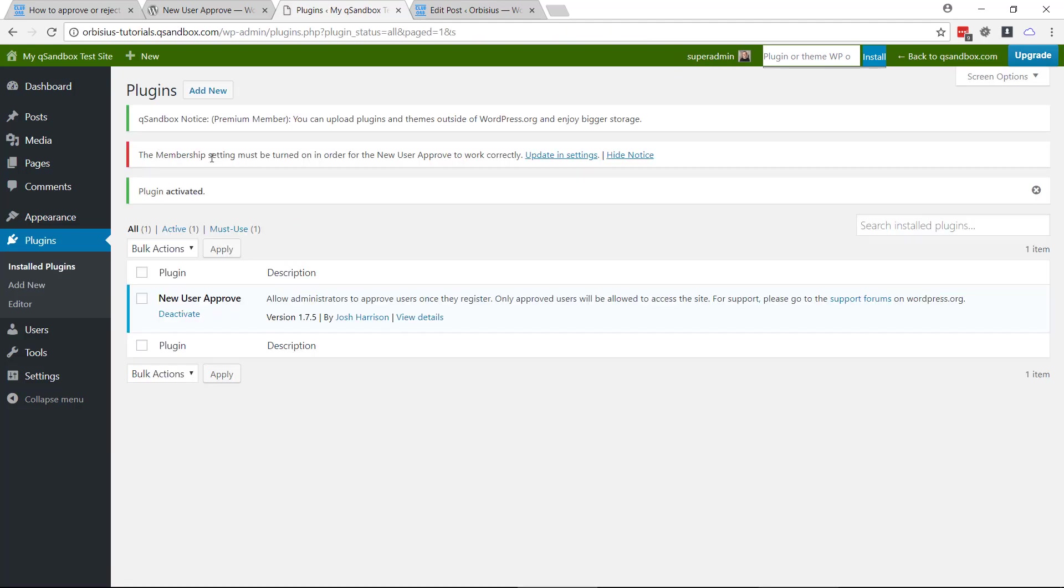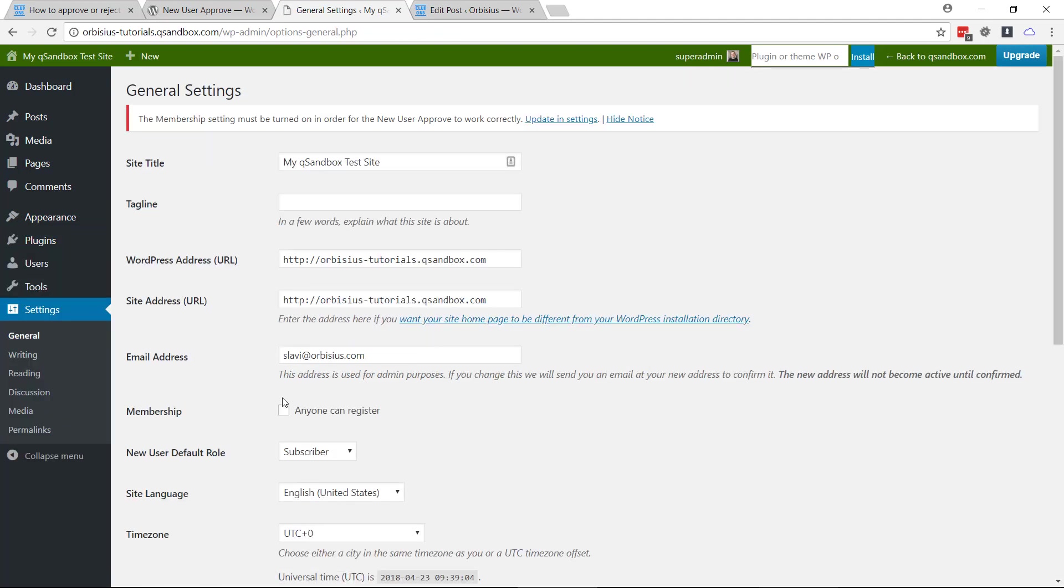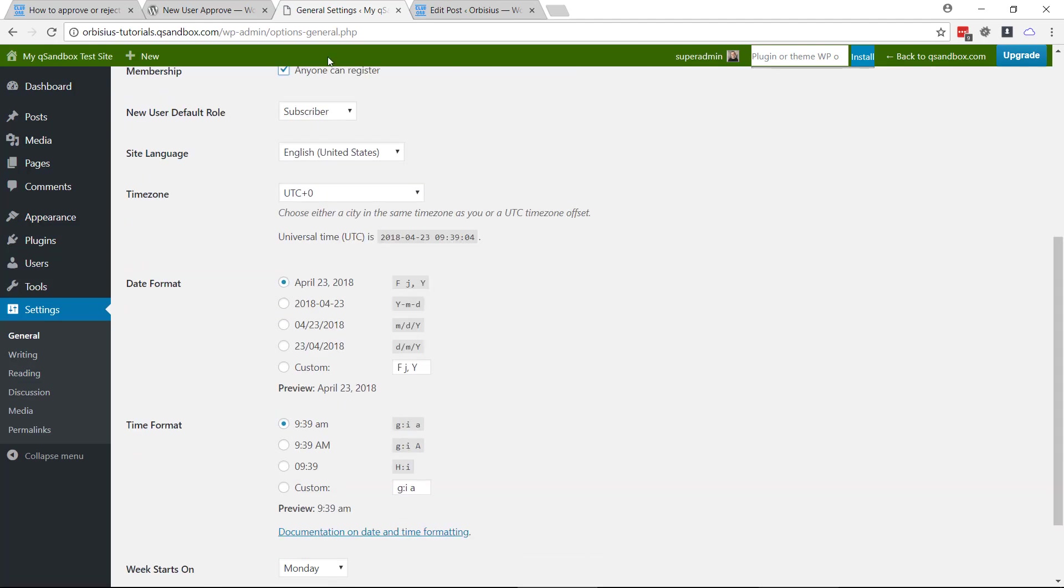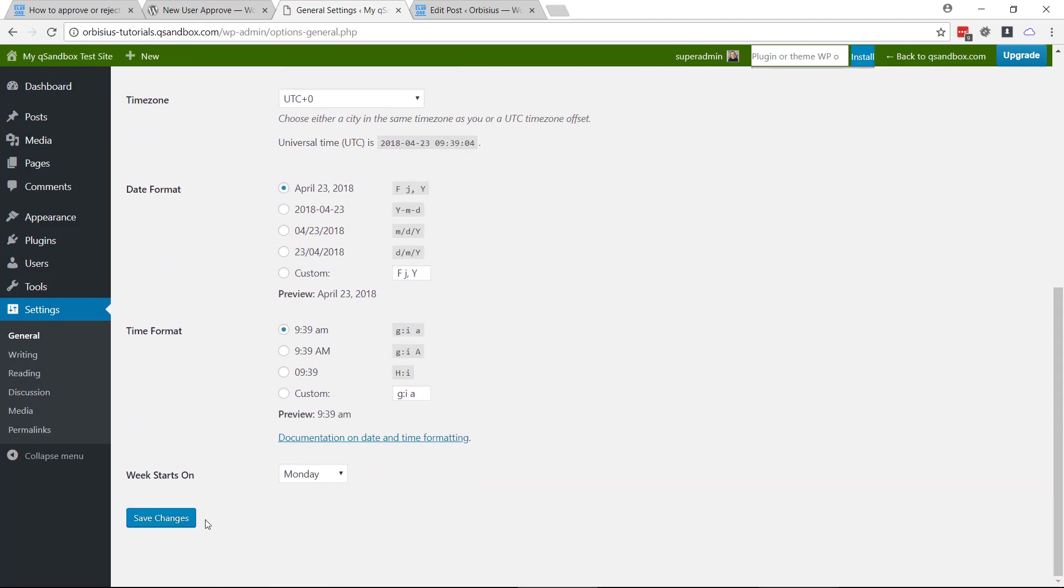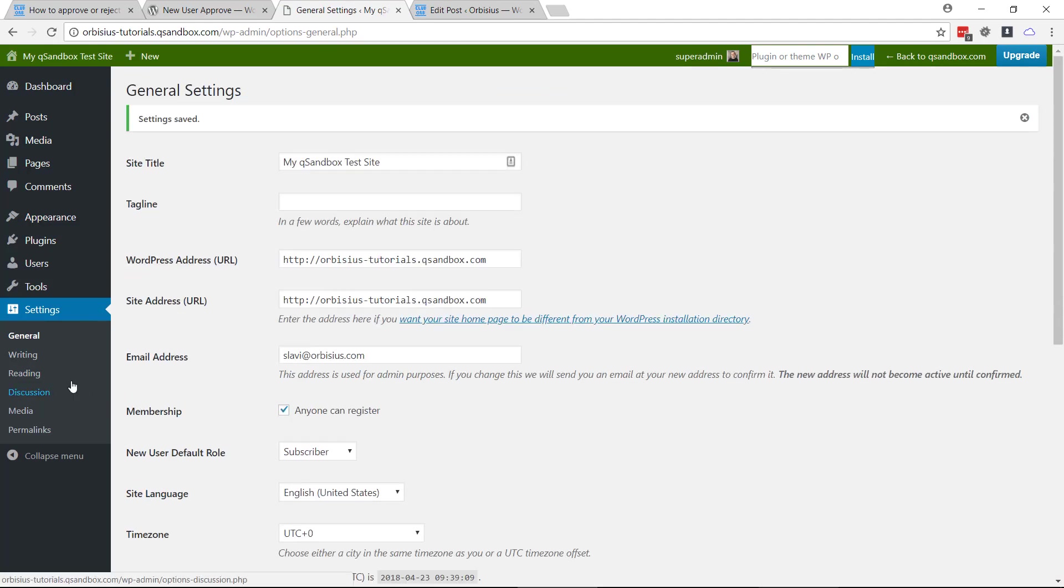The plugin is going to check and if your registrations are disabled it's going to ask you to enable those. Click on anyone can register, save changes.